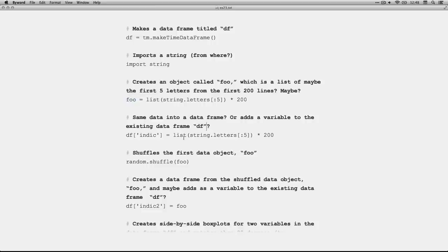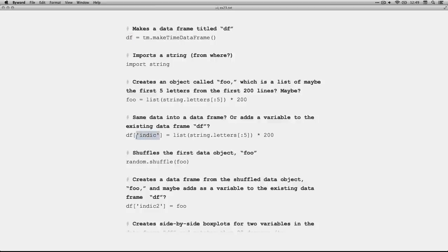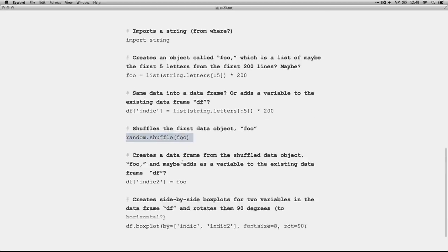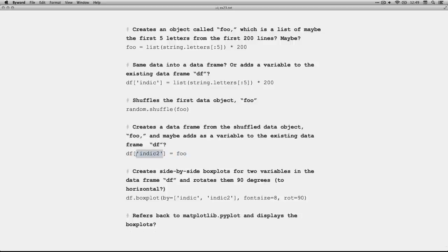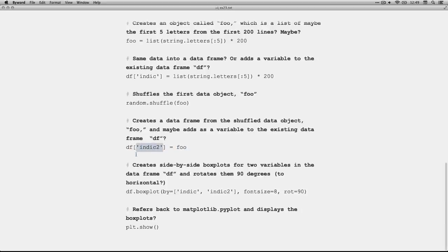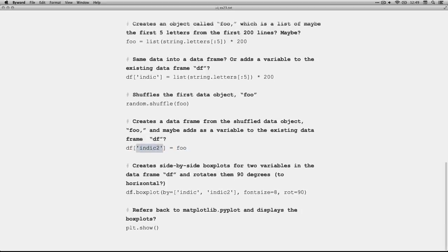And then it looks like I'm doing the same thing and saving it into df. So that appears to be in the same data frame, but maybe saving it as a variable called indicf or indices or indicator. And then it looks like this one shuffles that object. So, puts them in different order. And then saves the shuffled object as another variable, I believe, in the same data frame.